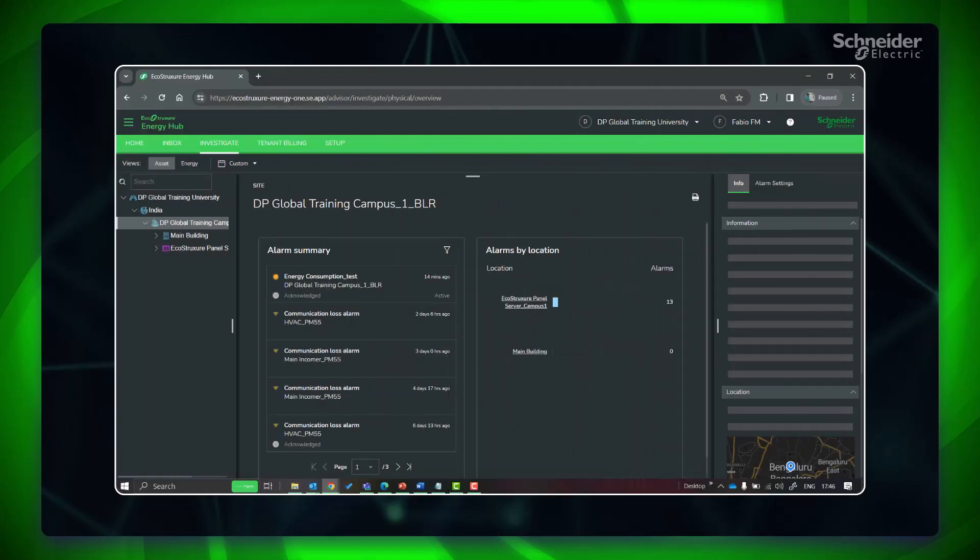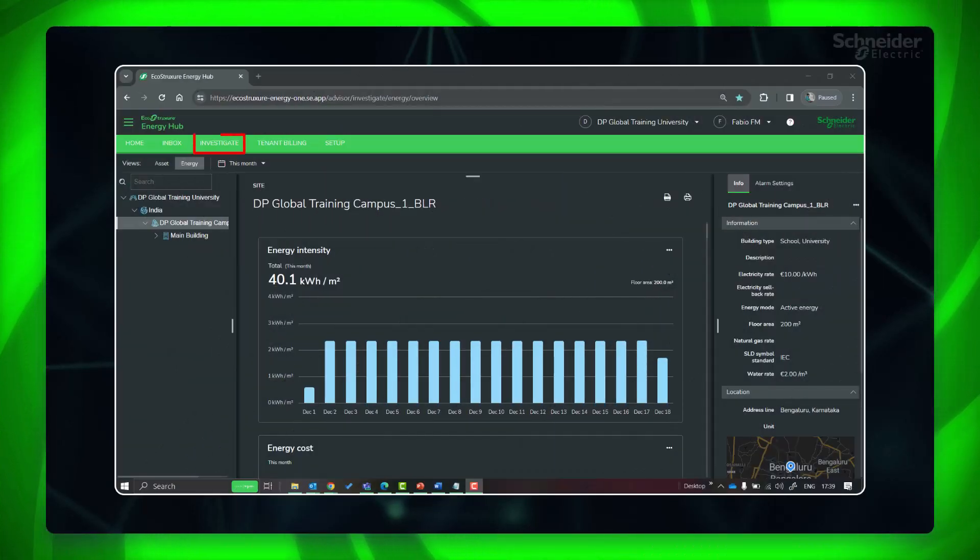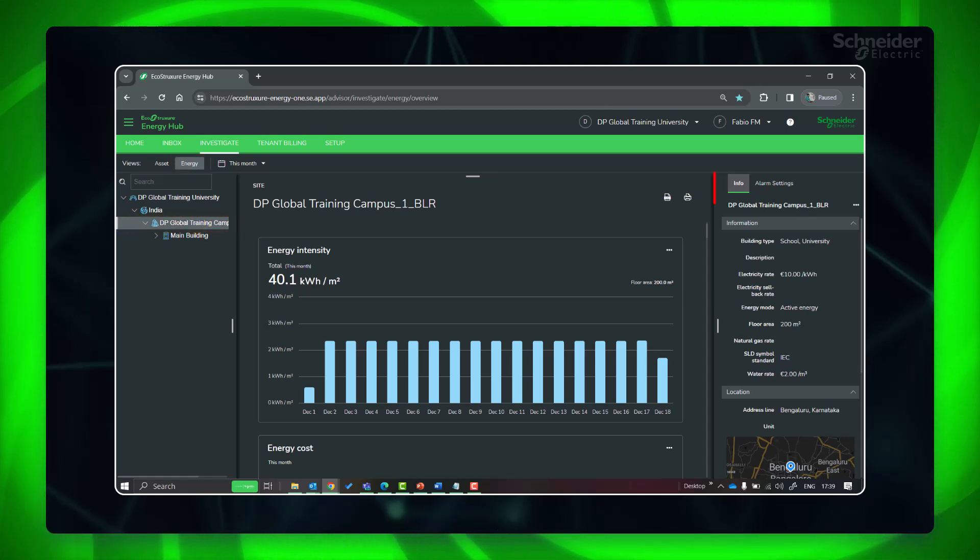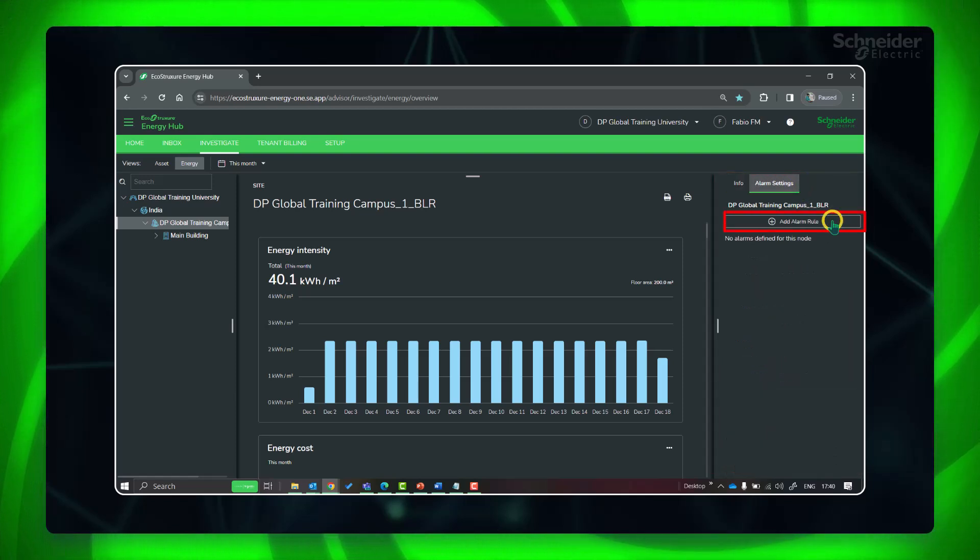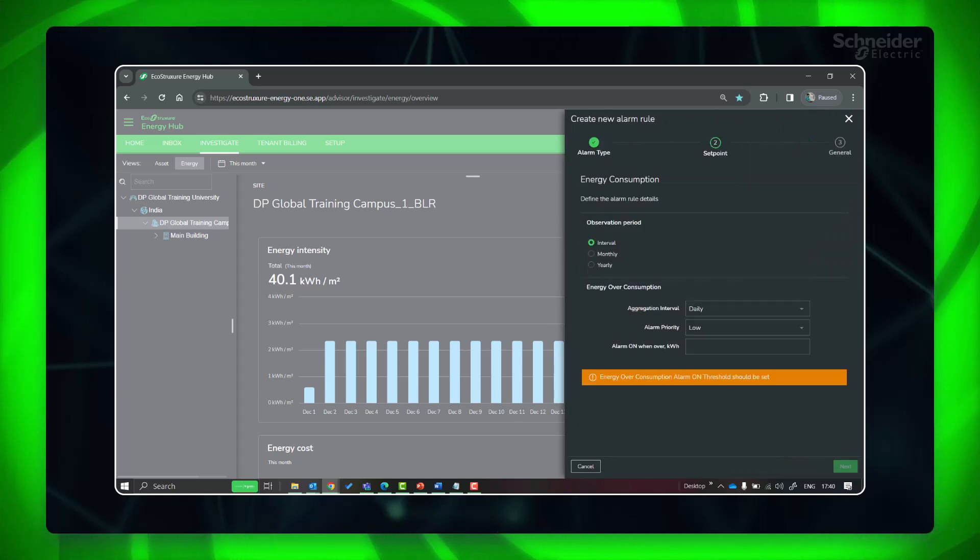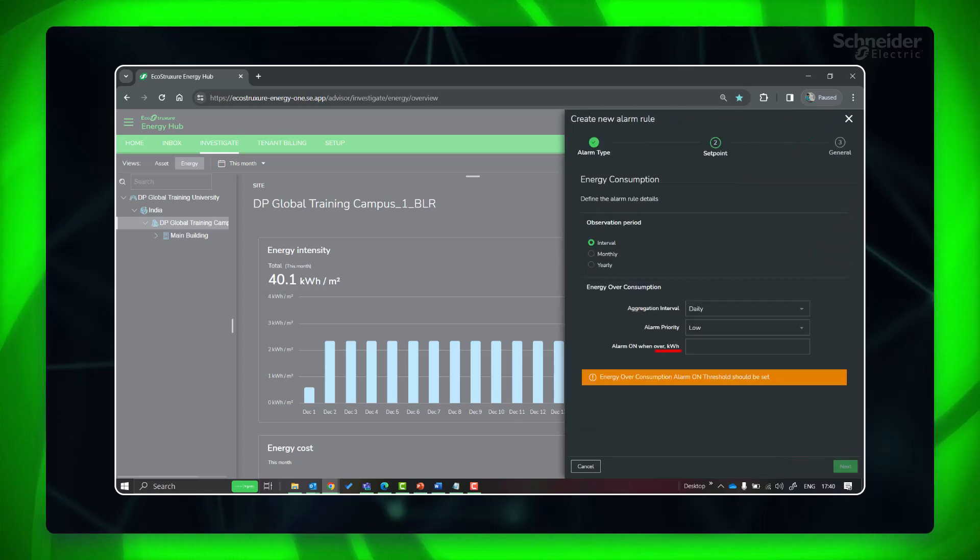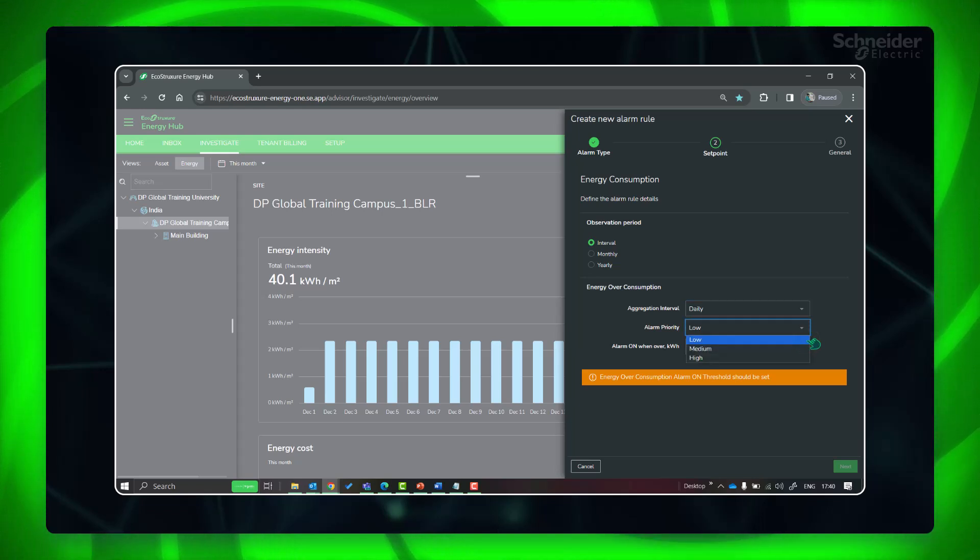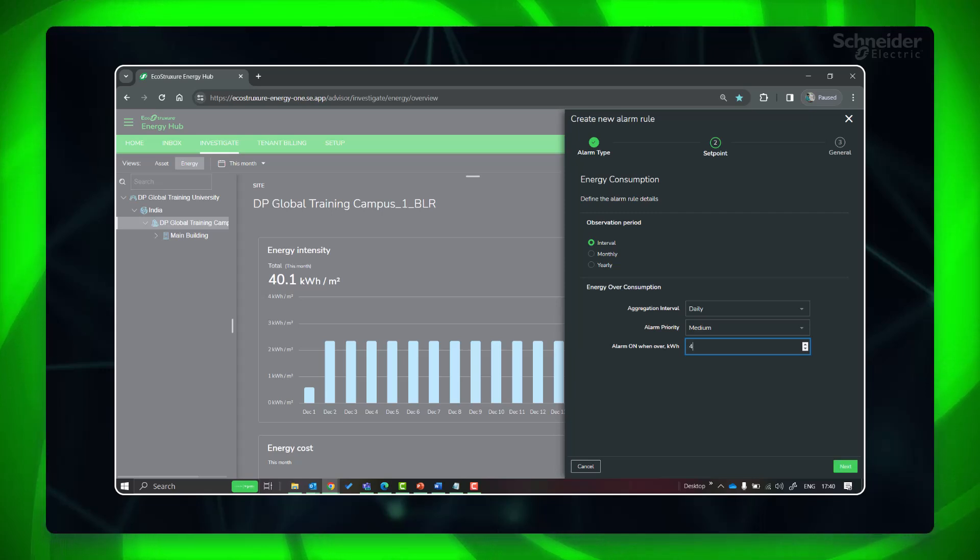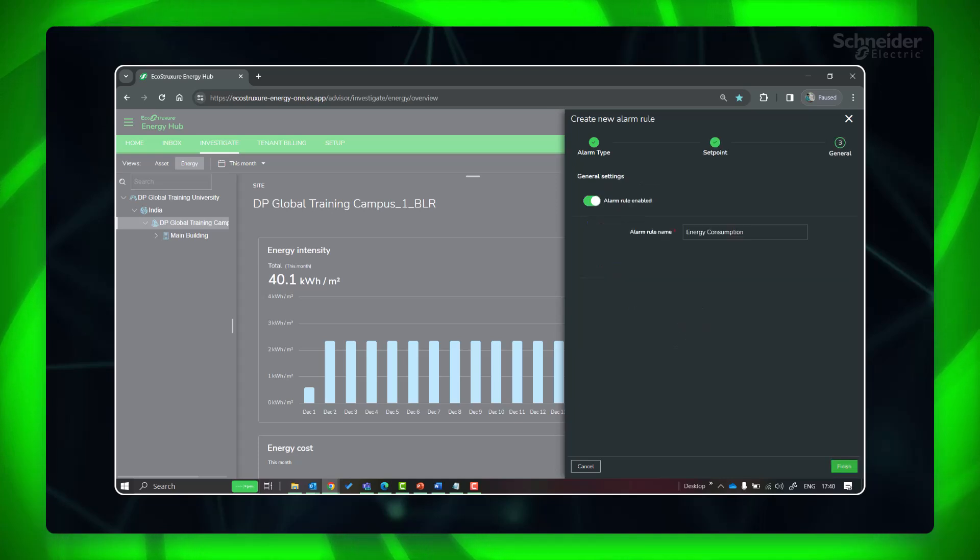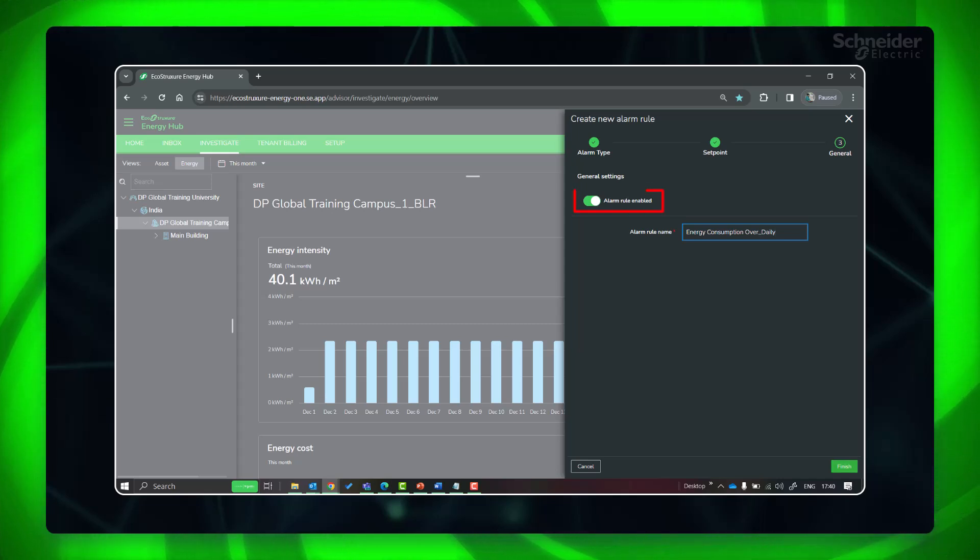For setting energy consumption alarm at site level, go to investigate and energy view. In the navigation panel, click on the site. In the information panel, click alarm settings, add alarm rule, select energy consumption, click next. Please note the alarm settings are as per active energy, irrespective of the energy mode you had selected earlier. Let's select interval daily, priority medium. Provide the daily threshold when we need this alarm to be on. Give the rule a name. Toggle the switch to on or off to enable or disable the alarm. Finish.